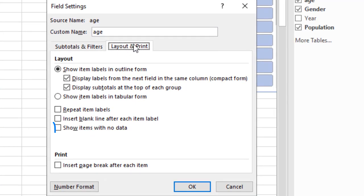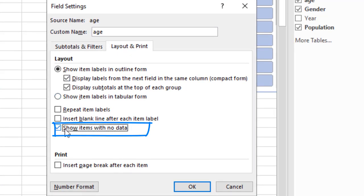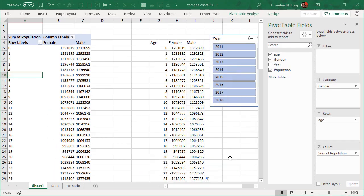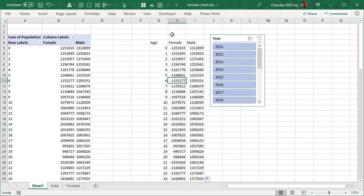To do that, select the row label item, anyone, go to analyze, field settings, then layout and print, and then show items with no data option. What this will do is if there is no customers in the age group of five years or six years for a specific year, then it will also list the word five there, otherwise it would have messed up that thing.